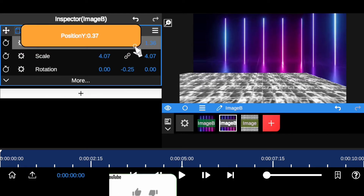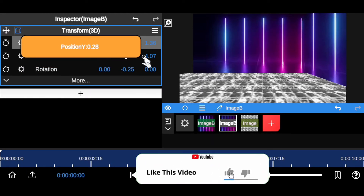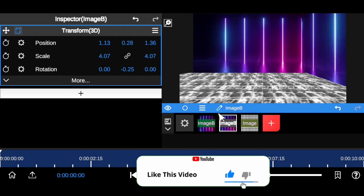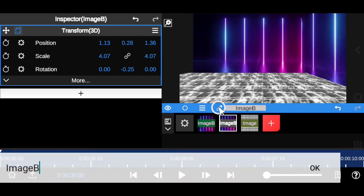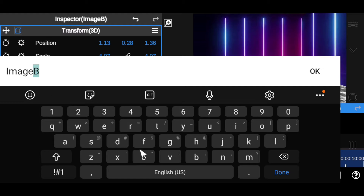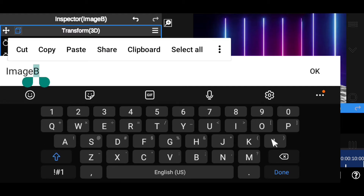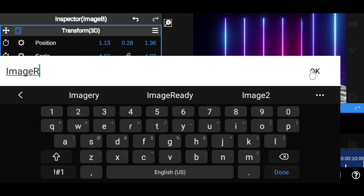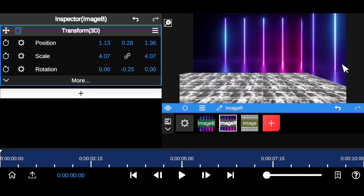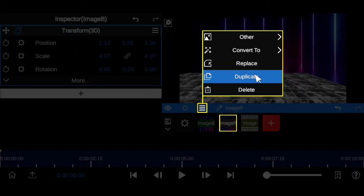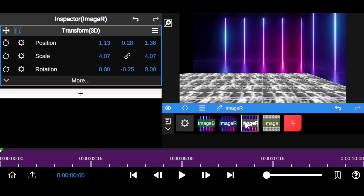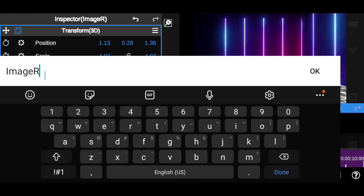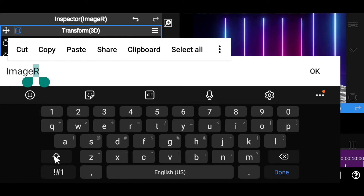Bring it down a little to match the other layer. Then rename this layer: change 'B' to 'Right' and click OK. Now duplicate again to create the left side, and rename that one 'Left' so you don't get confused.